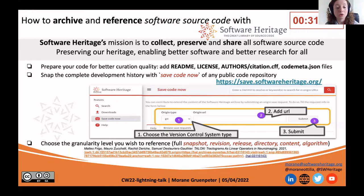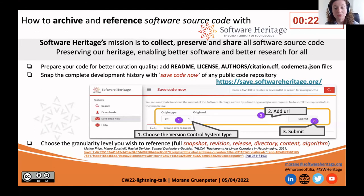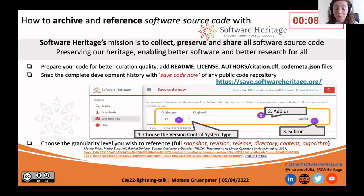Then on Software Heritage, you can choose the granularity level you wish to reference using a SWH identifier to identify the snapshot, which will include all the branches, a revision, a release, a specific directory, a file which is a content, or even an algorithm, which can be a few lines in a specific file. Then you can add it into your citation to specify a specific code.